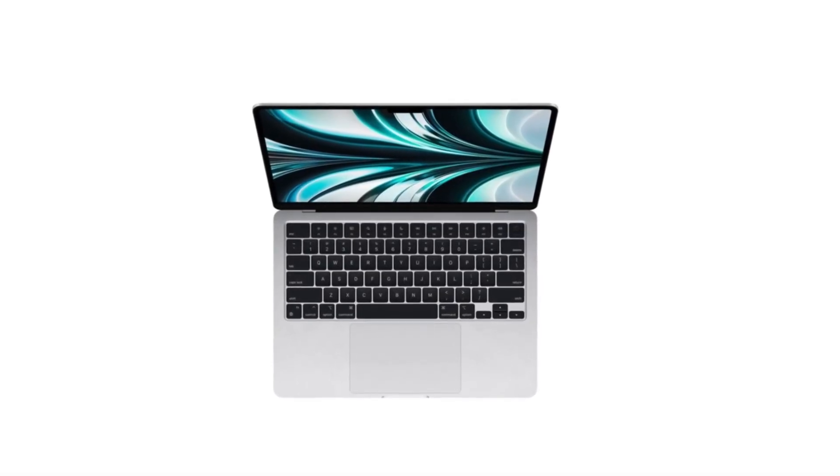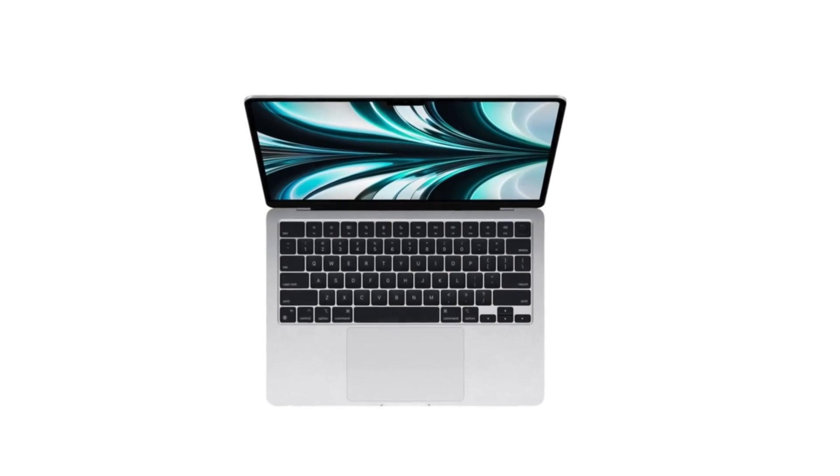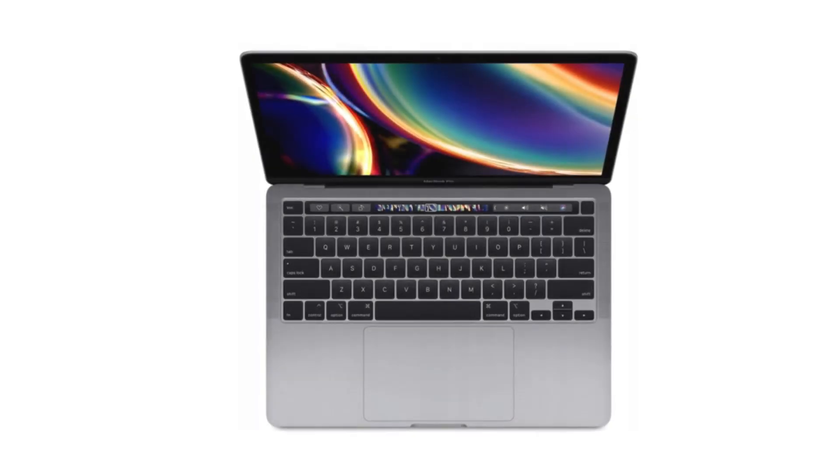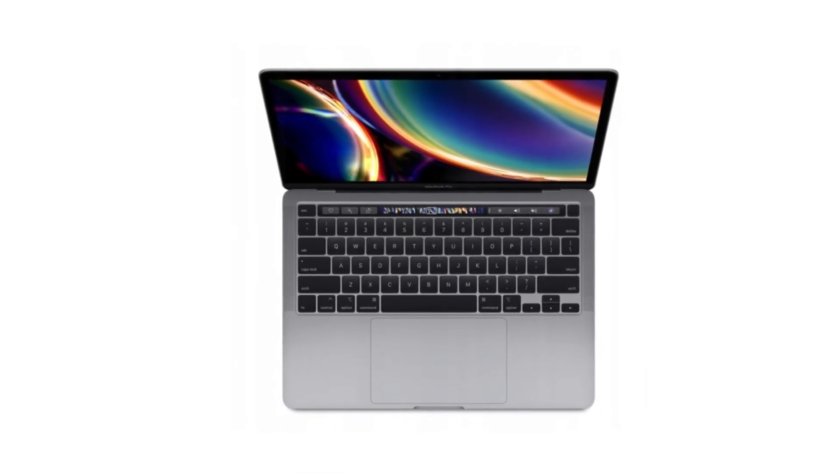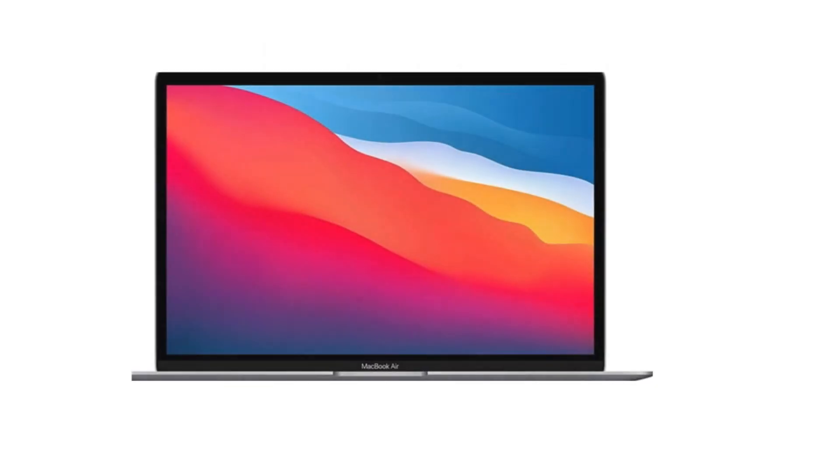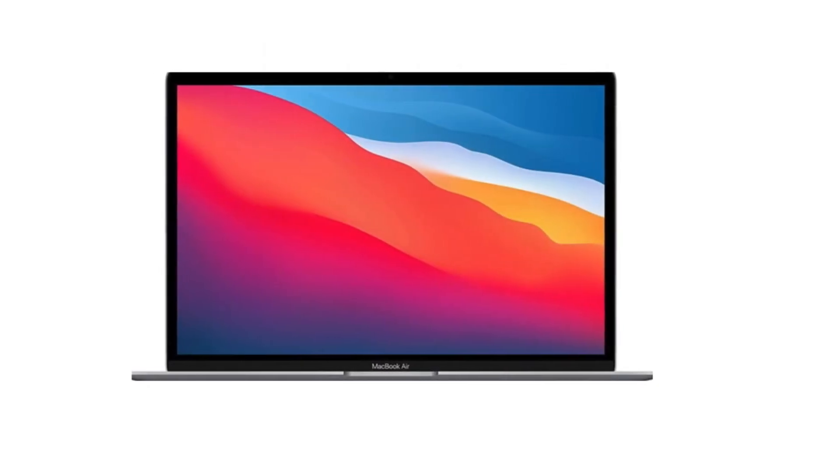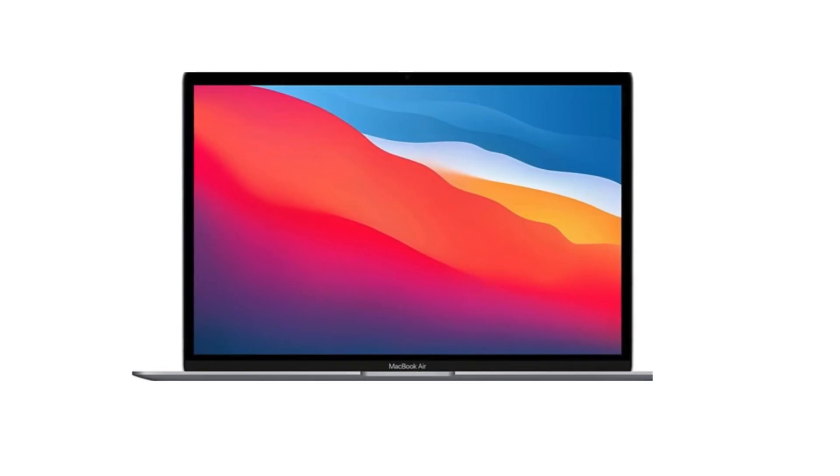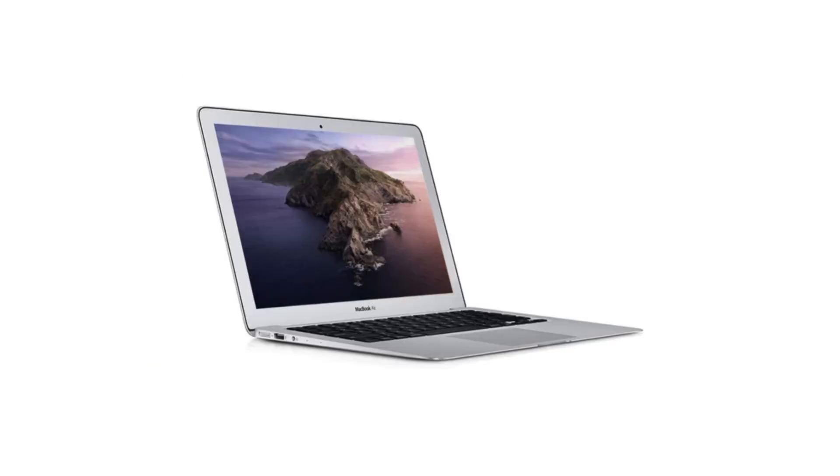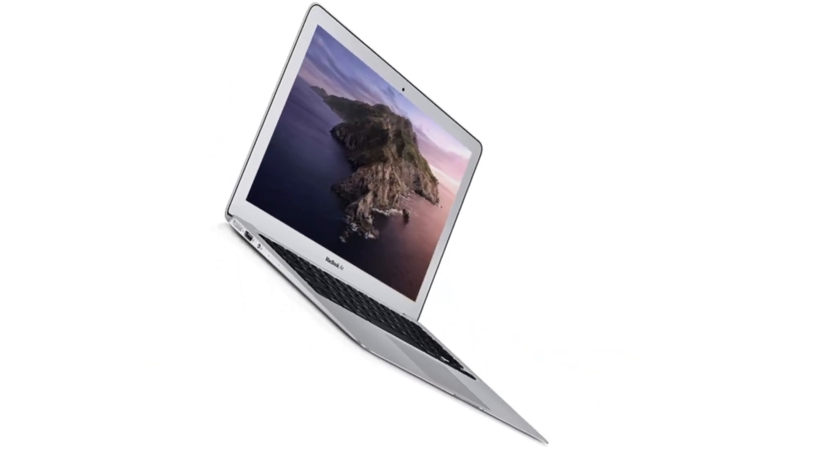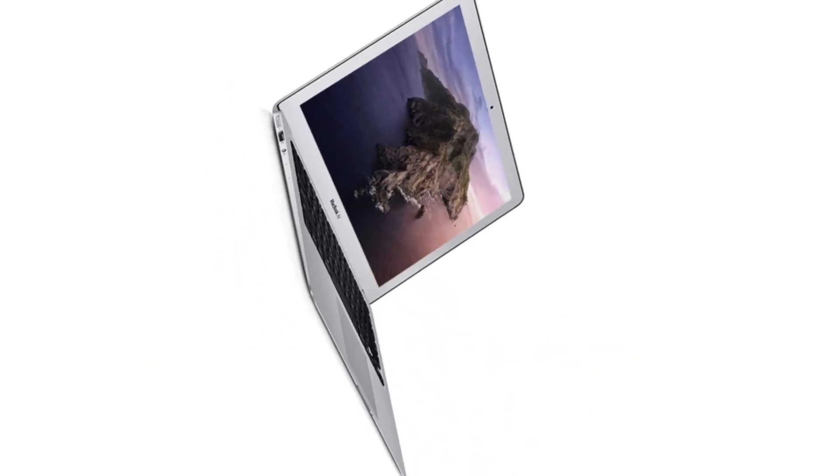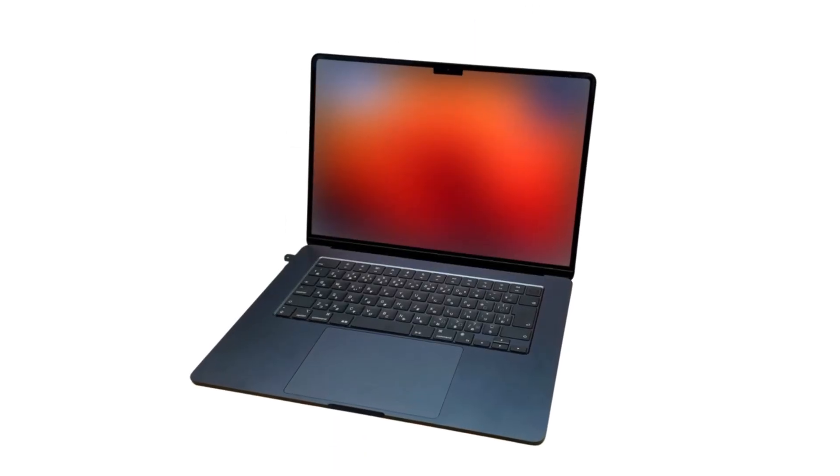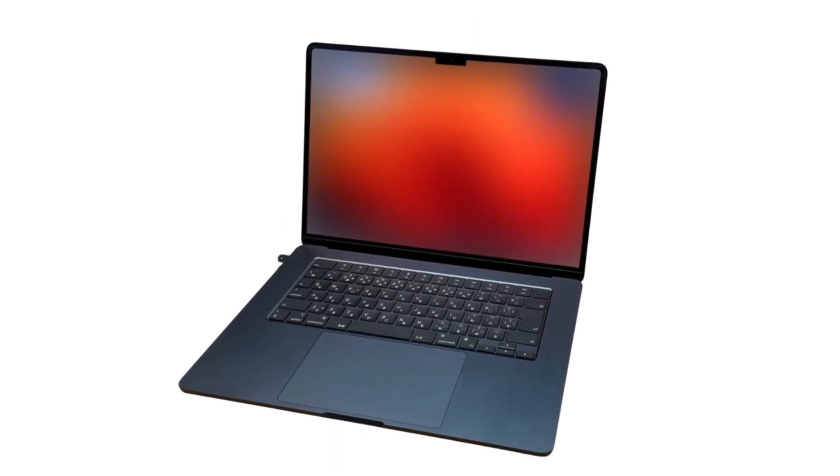And by the way, before we begin, if you'd like to buy the current M4 MacBook Air, I've shared my Amazon affiliate link in the video's description. You can use that link to buy it, and that will be great support for the channel. You can also buy any other tech product available there as well.